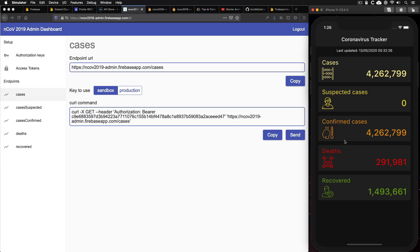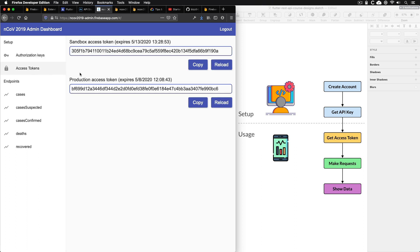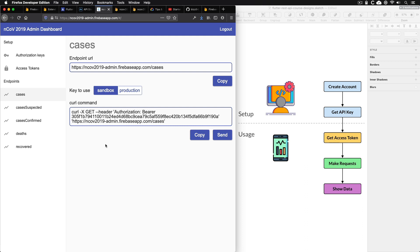So let me show you how everything fits together. First of all, we have a mobile client, which is a Flutter app that shows statistics about the coronavirus outbreak. This Flutter app talks to a REST API on the backend. And because the API requires authentication, I've used Flutter web to build this portal where developers can sign up to get an authorization key. And once they have done that, they can get an access token, which expires after one hour. And once they have the access token, they can make requests to the various endpoints of this API.